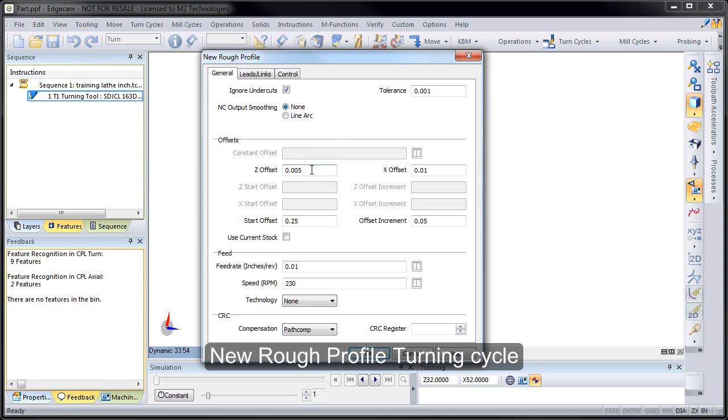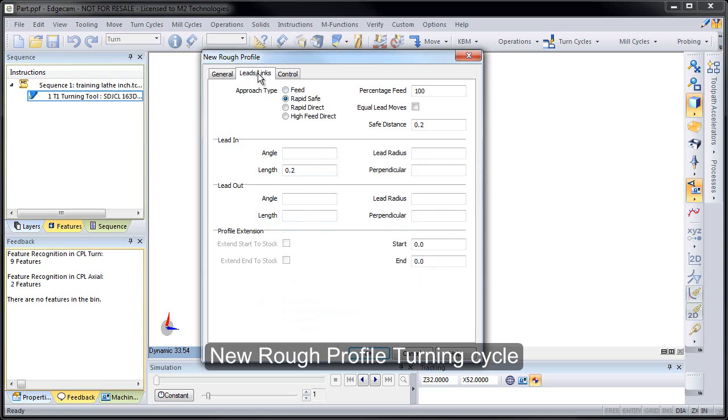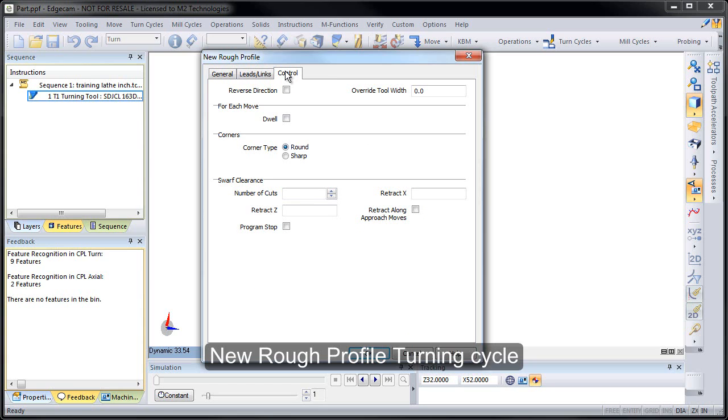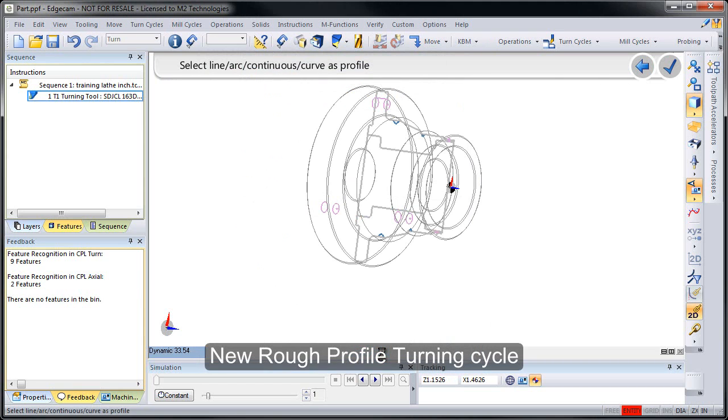And as you read through the box, you'll notice that many of the options are familiar stuff: ignore undercuts, smooth out the shape if we want to, use current stock, offsets, entity attributes, cutter compensation, lead controls, and even swarf cutting type options. So all of the technology that users are familiar with the rough turn and finish turn cycles is right here as well.